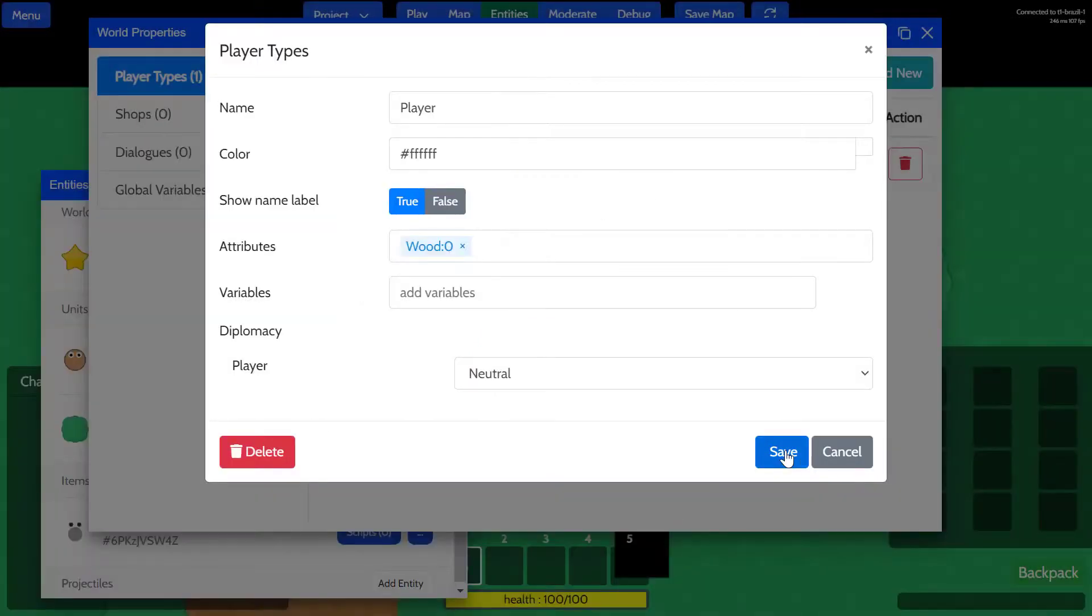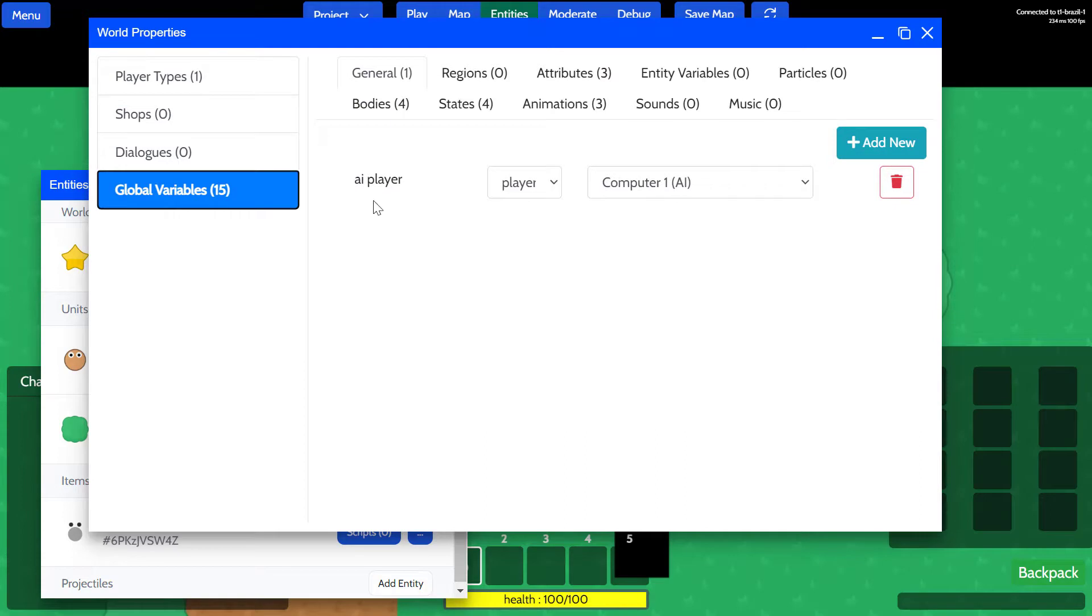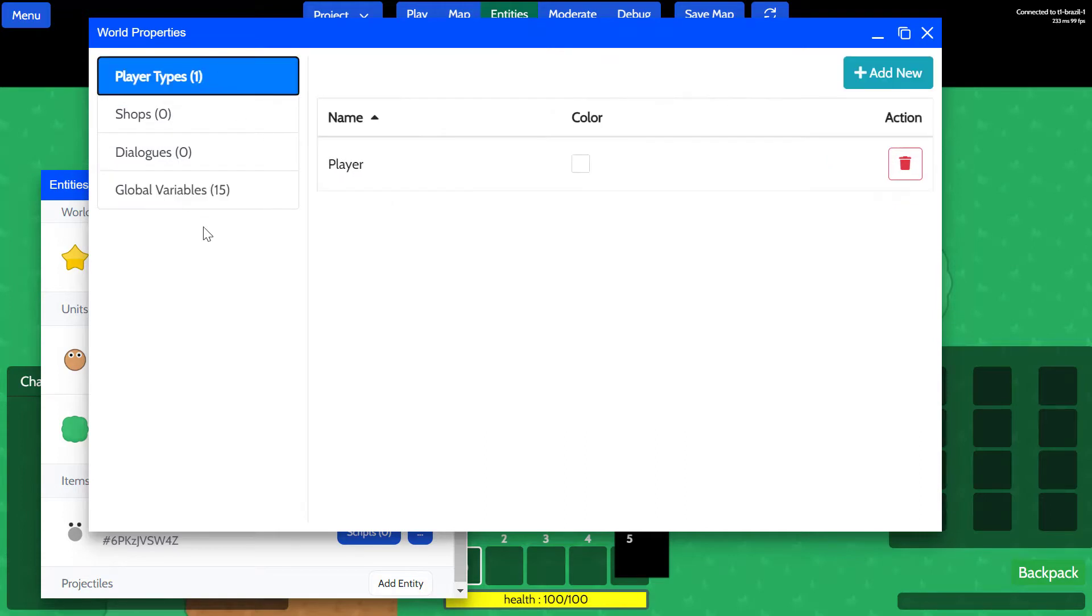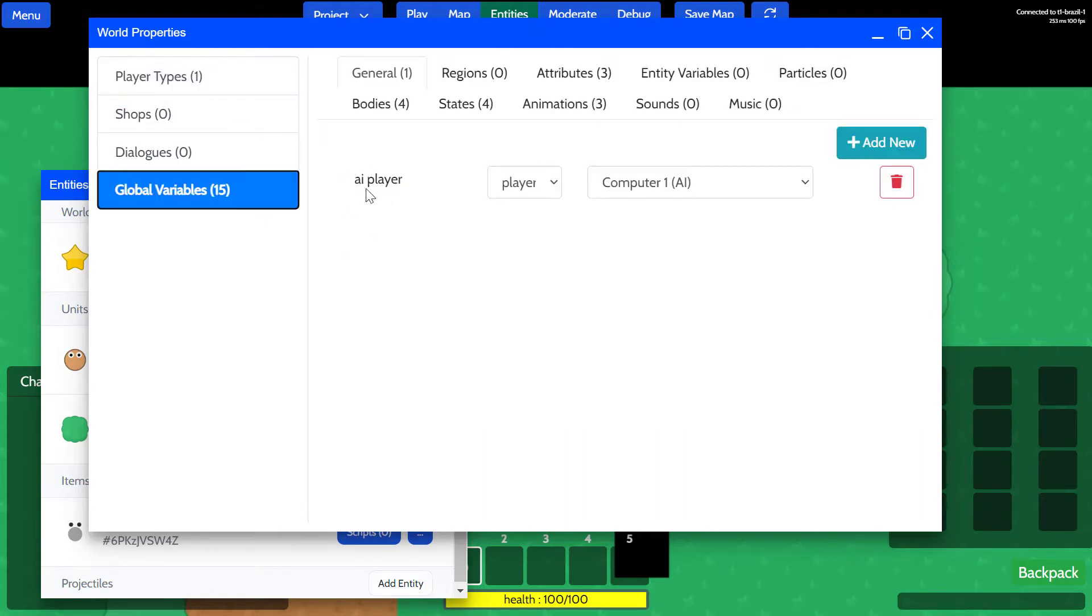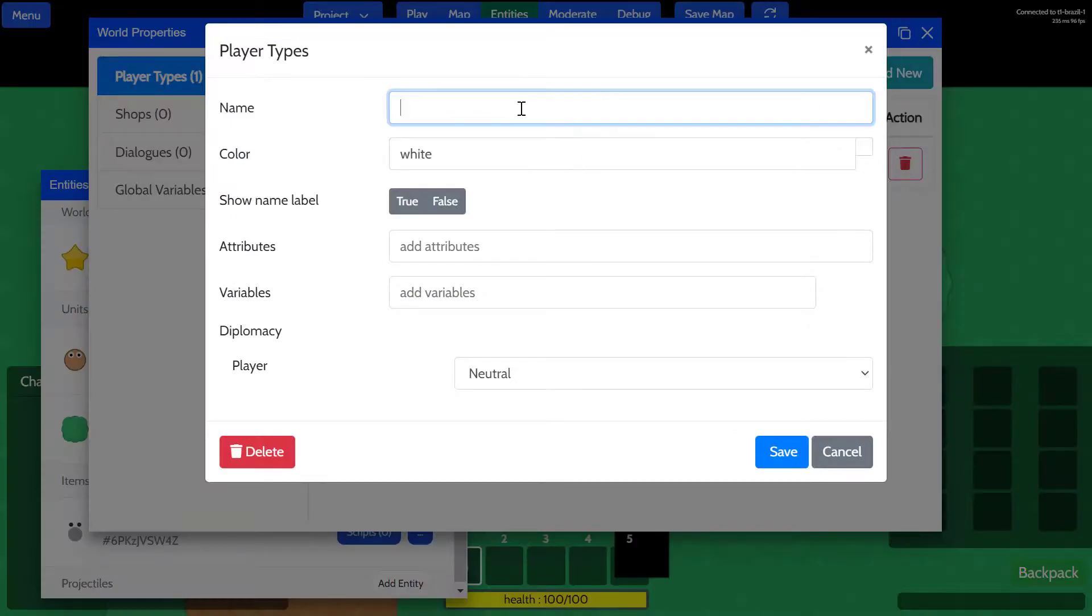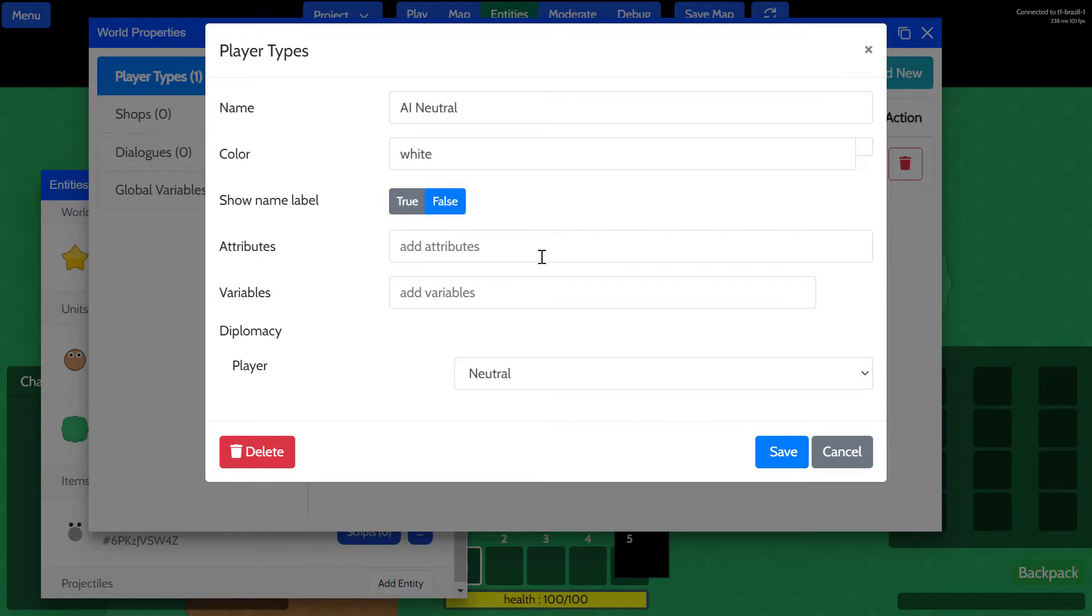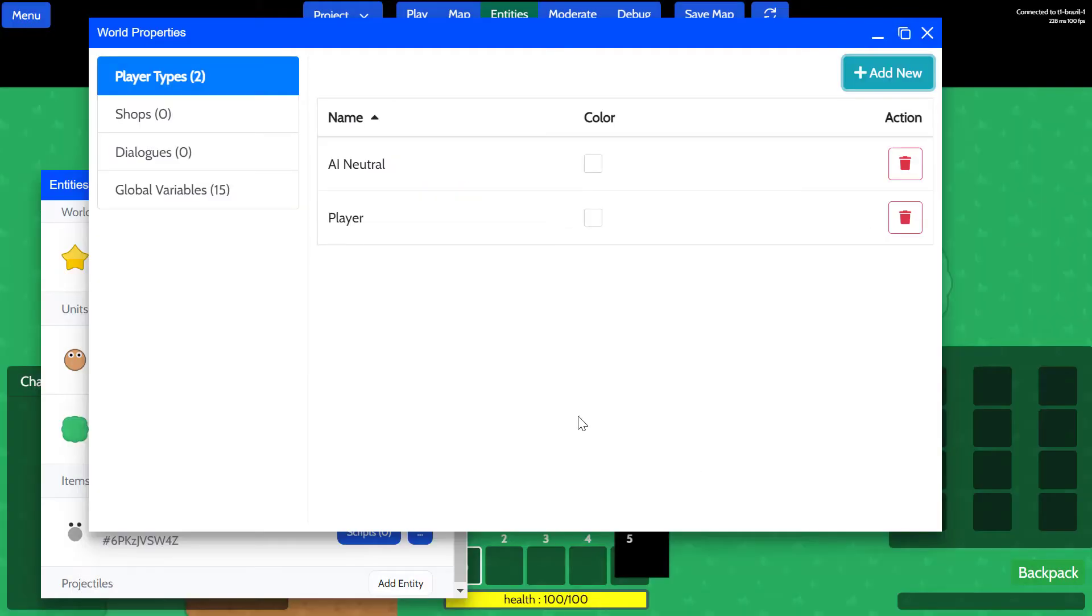Now I know that we created the AI player, but we actually haven't assigned the AI player to a player type. Player types are great for assigning different factions and alliances between the player types. Just to give you an example here, I will create an AI player that's AI has neutral for now, and we're not going to display the name. We'll save it. So yeah, we created the AI neutral.